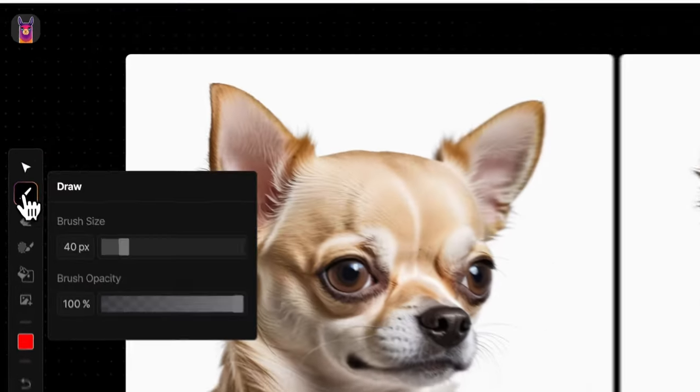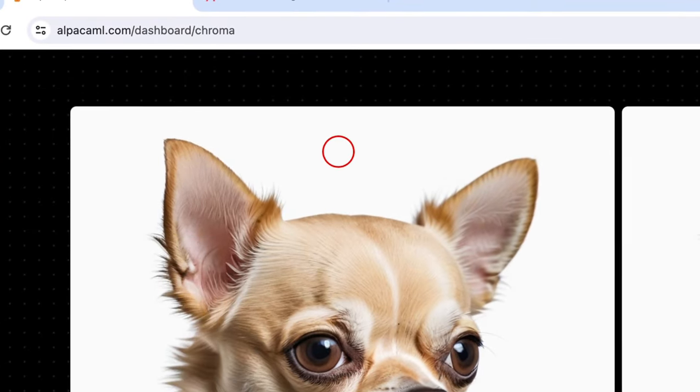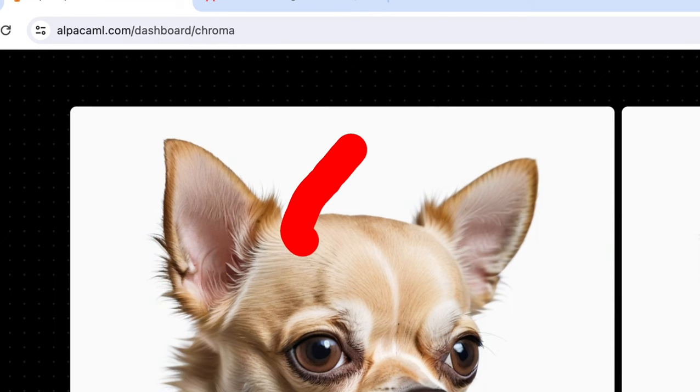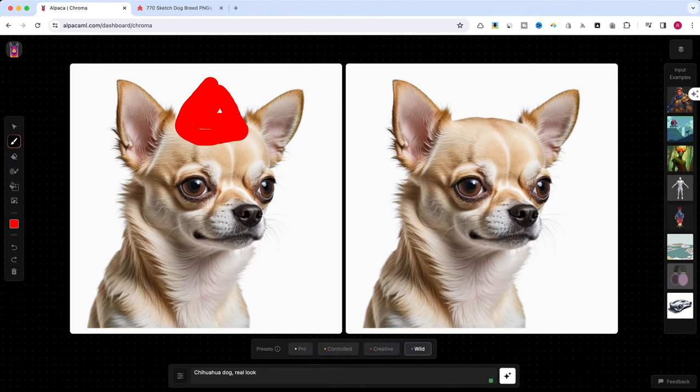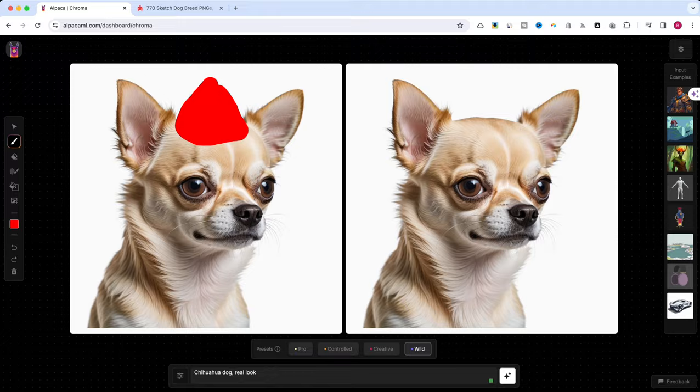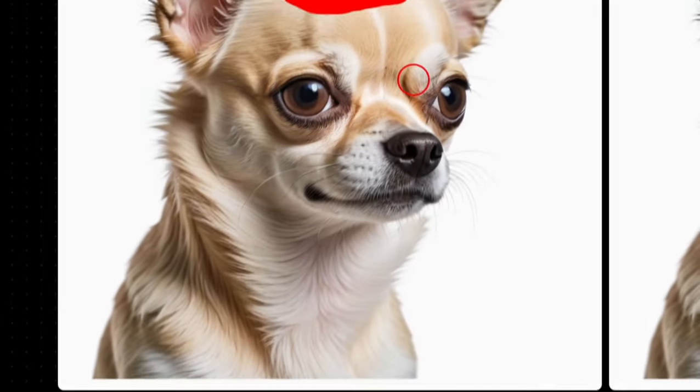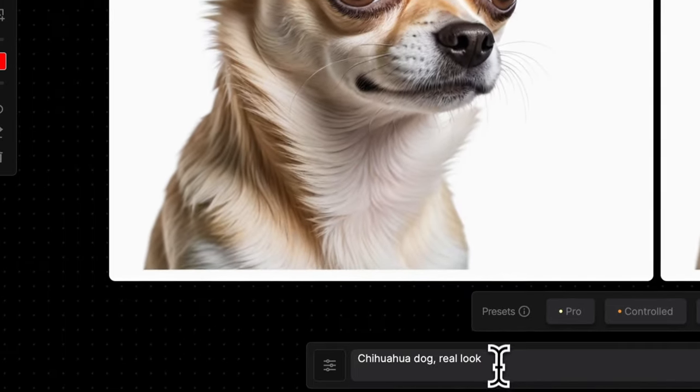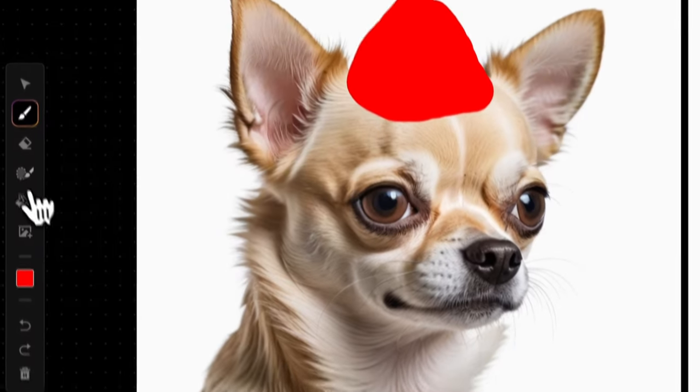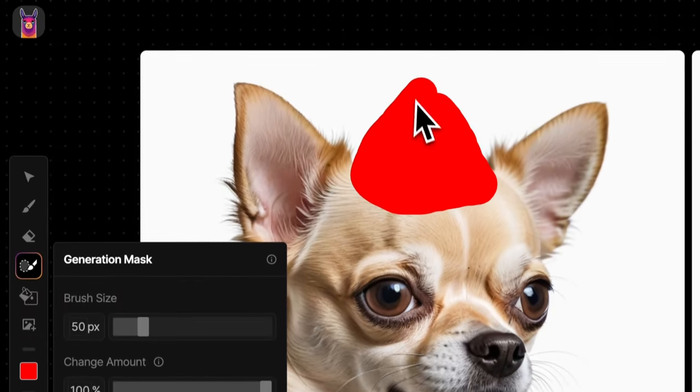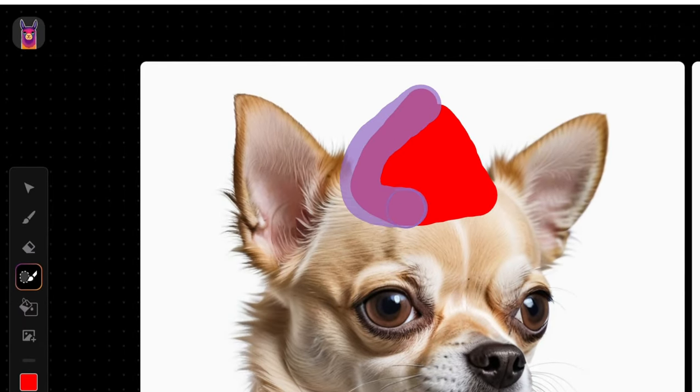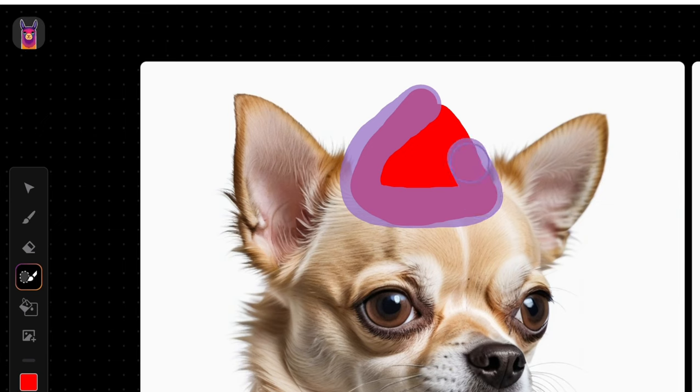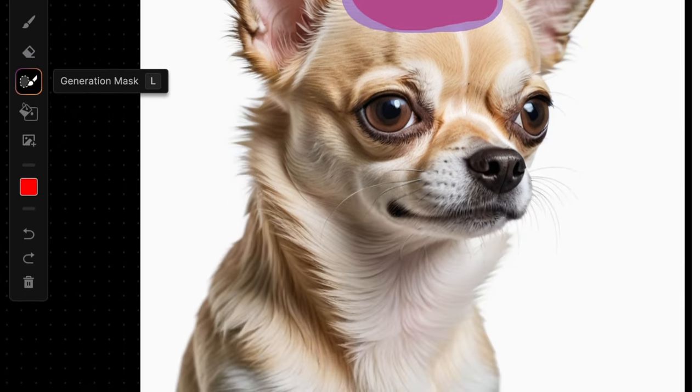Now, let's get creative. Grab the draw tool and choose a red color from the color picker. We'll create a festive Christmas hat for our dog. Here's the key tip: Always create a generation mask on top of your drawing. If you skip this step, the entire image will be regenerated. So, use the generation mask tool to define the area of the hat.